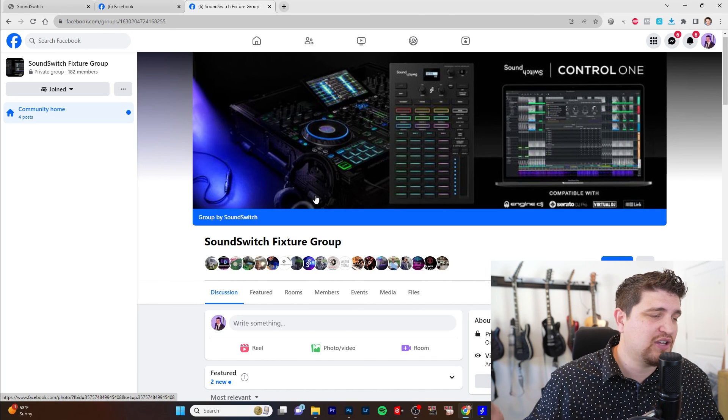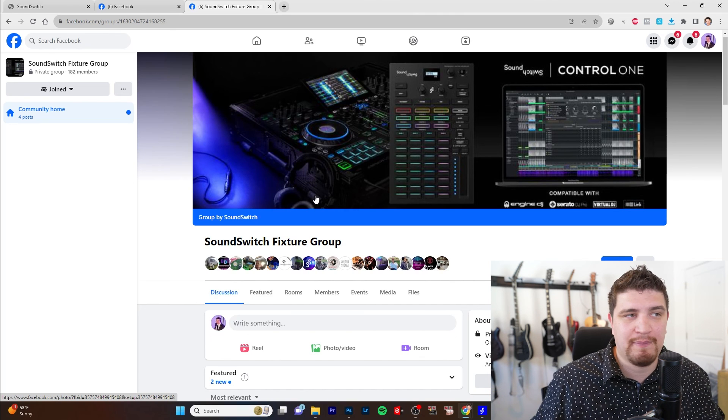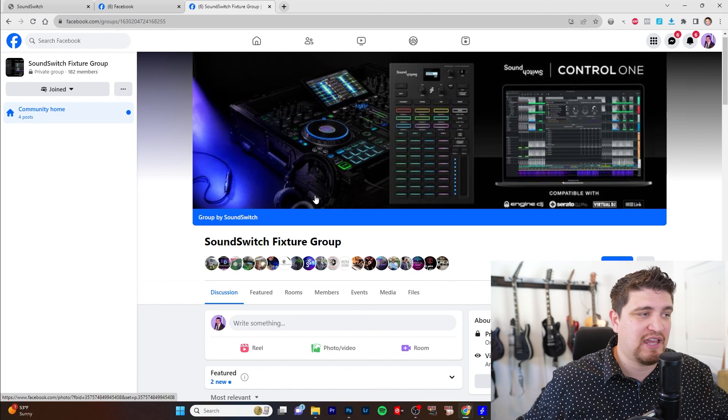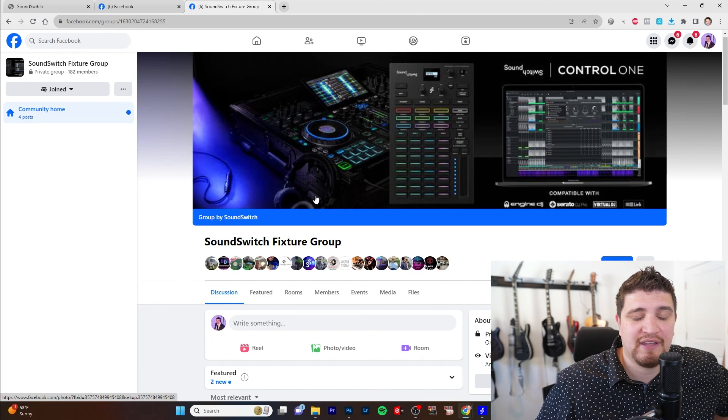And SoundSwitch has given us a brand new group called the SoundSwitch Fixture Group. So we can pose questions, talk about the community, fixtures, and all sorts of things. So what are your thoughts on this new update? Let me know what you think down below. And if you have any comments or questions, also leave those down below. And please smash like and subscribe. And I'll see you in the next video.